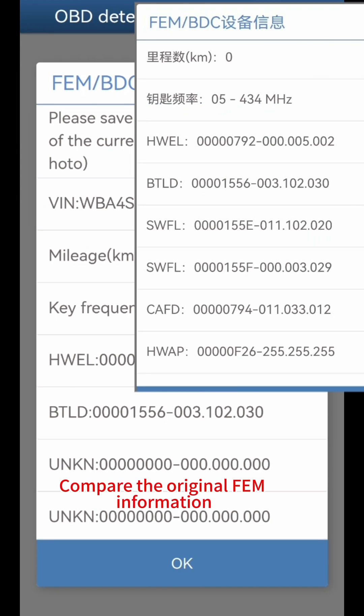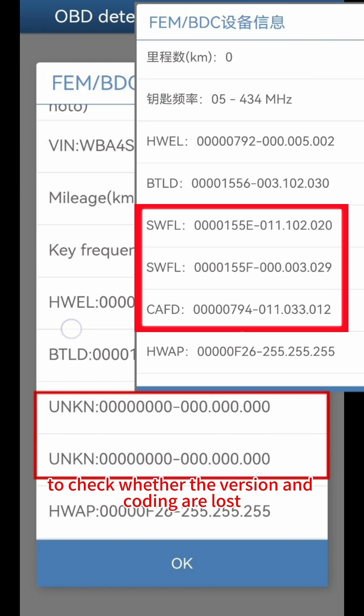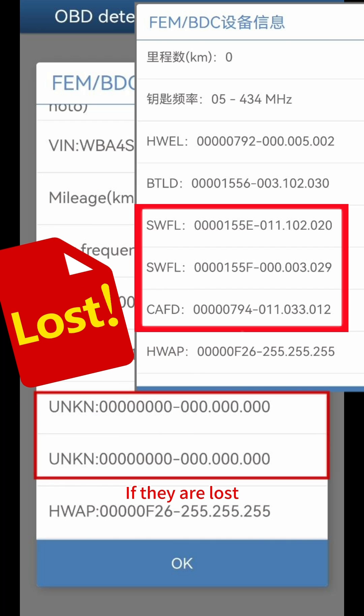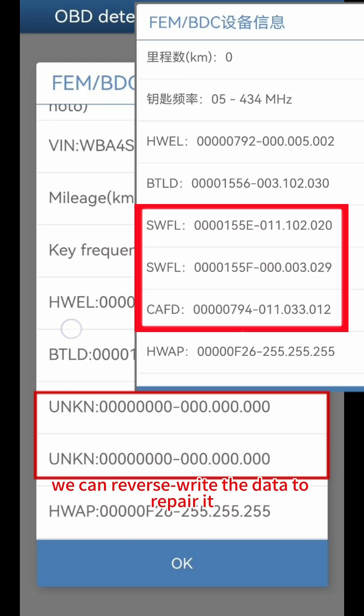Compare the original FEM information to check whether the version and coding are lost. If they are lost, we can reverse write the data to repair it.